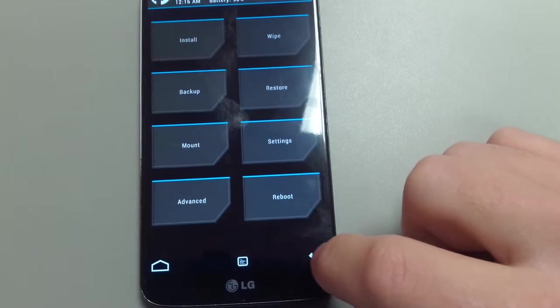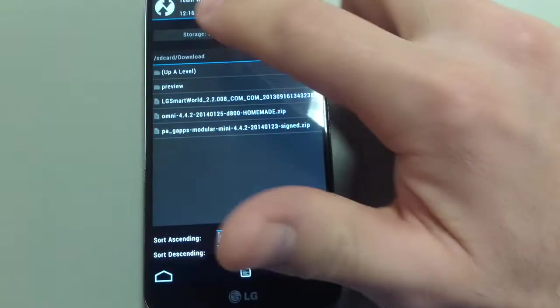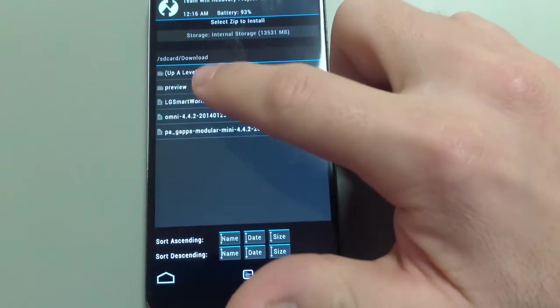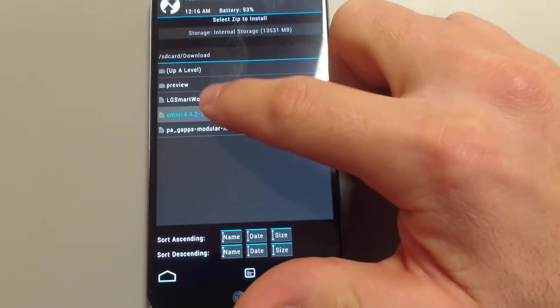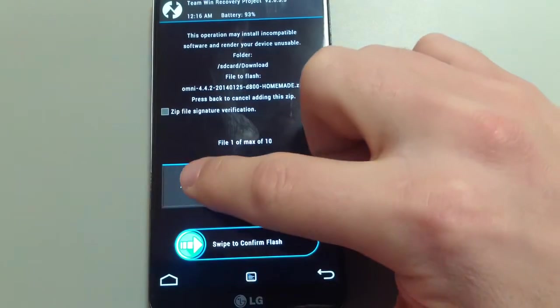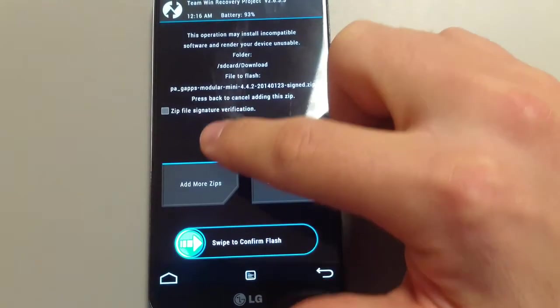Go back. Go back. Go back. Hit install. Here's the file. Omni. Add another zip. Flash my GAPPS.